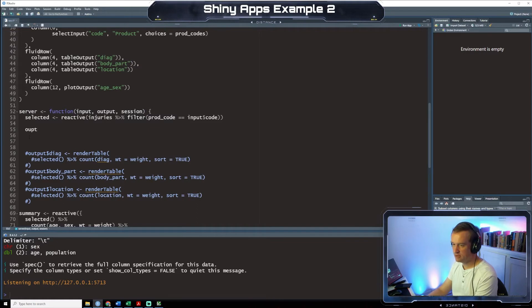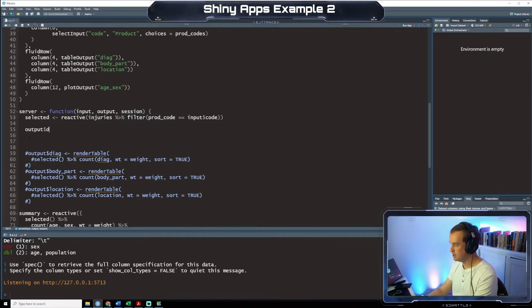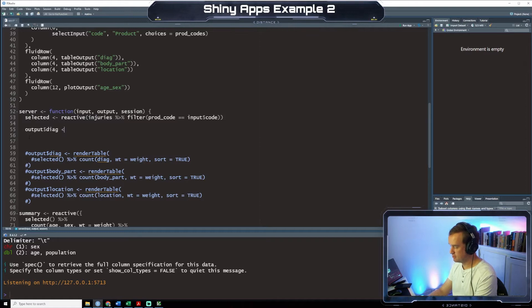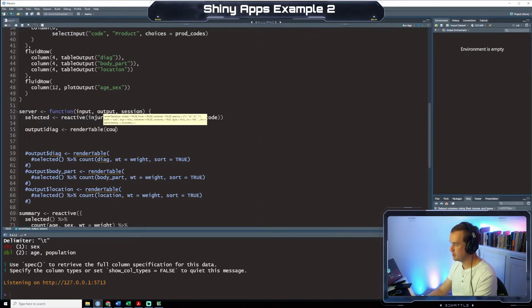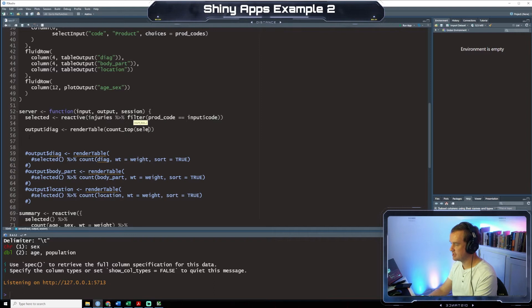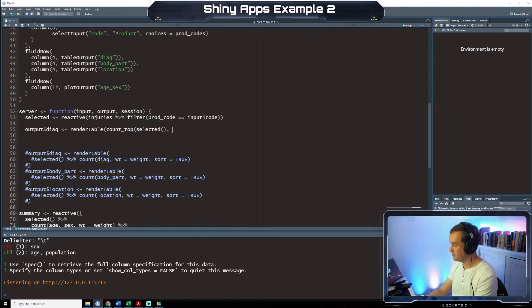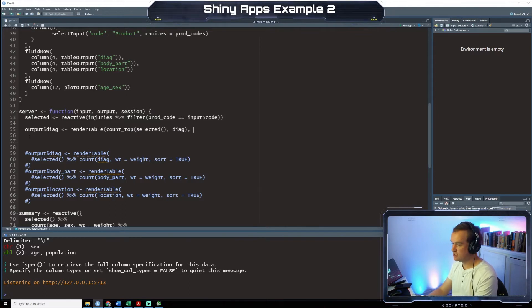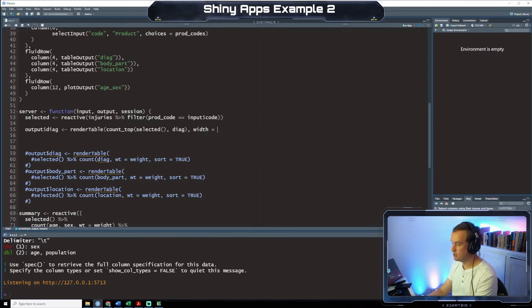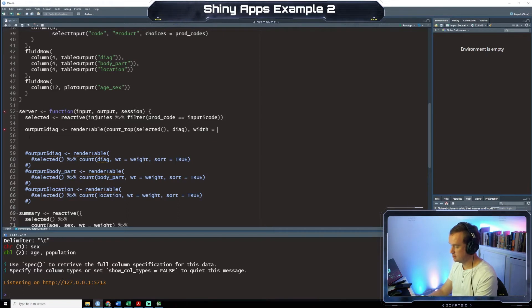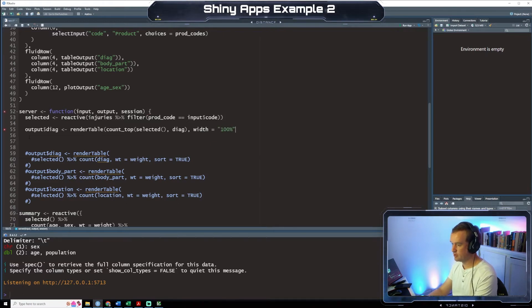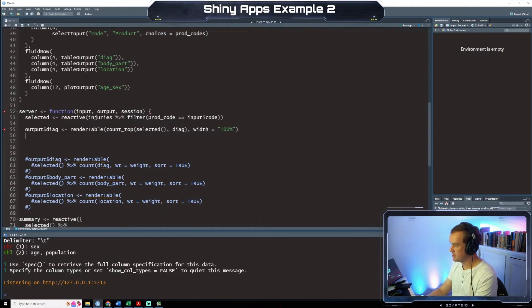Okay so we're going to say output diagnosis render table count tap selected type diagnosis width equals 100% so we want it to stretch the entire length of the table or the app I should say.